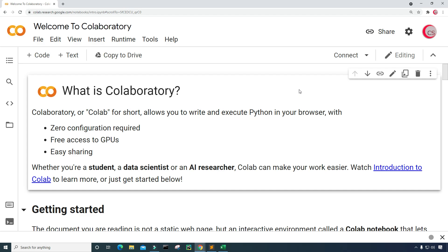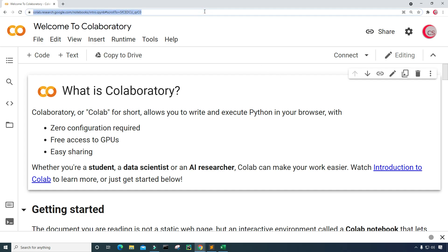Before we begin, if you like the videos on this channel then be sure to click that subscribe button and that like button, and to be notified about new videos from this channel hit that bell notification. I'm currently on Google's website called colab.research.google.com because it makes it easy to start programming in Python.